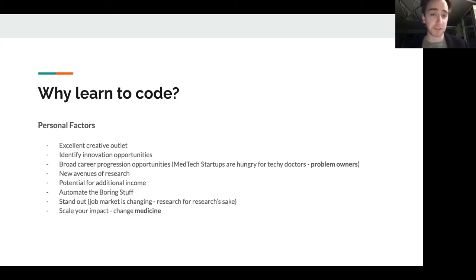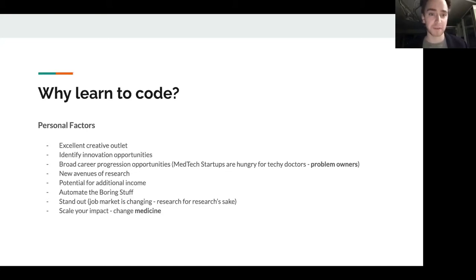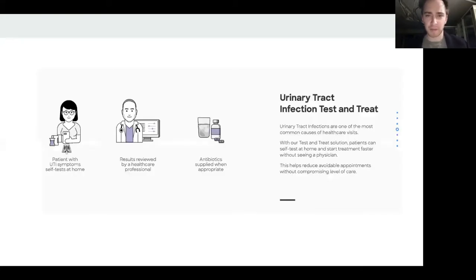You can scale your impact — rather than changing the life of one patient at a time or one department over a career, you could potentially change the way the world practices medicine. You can build medical education resources. There are lots more reasons, but I'll move on for now.